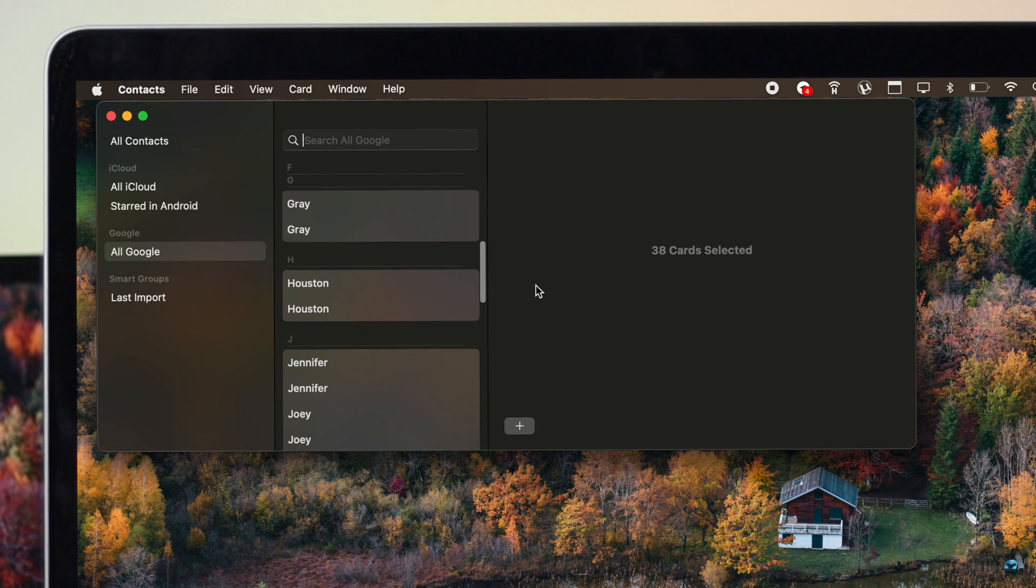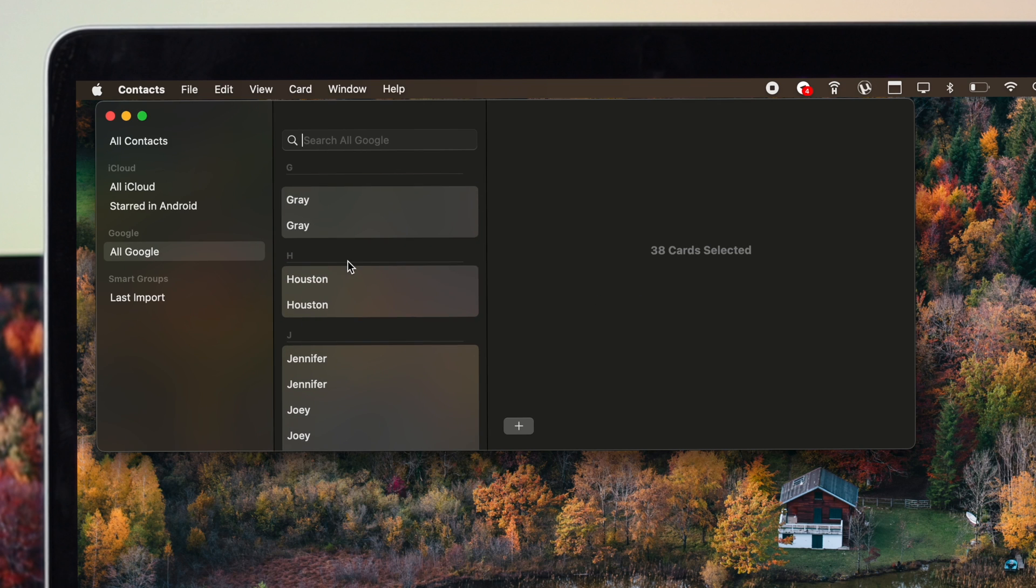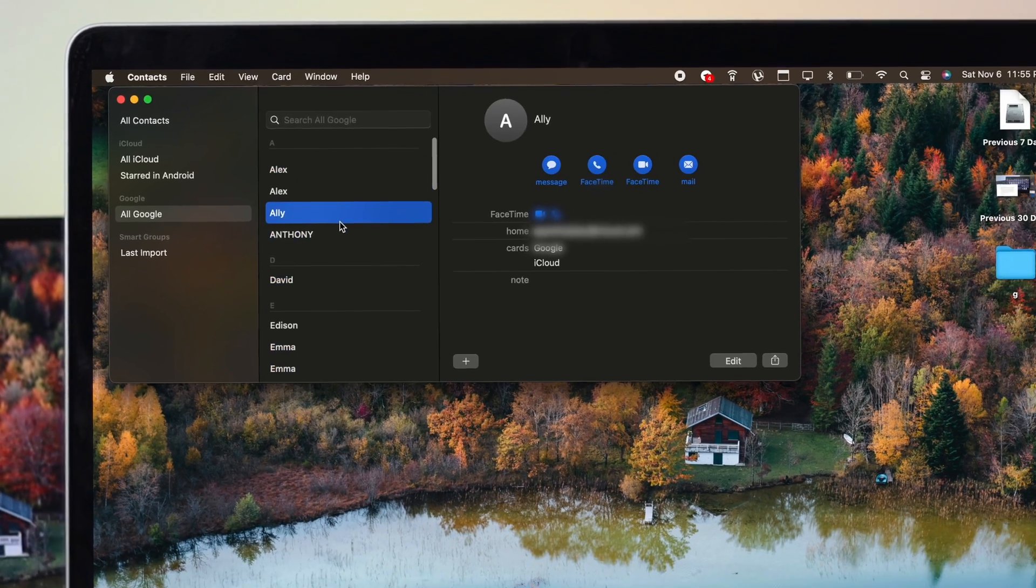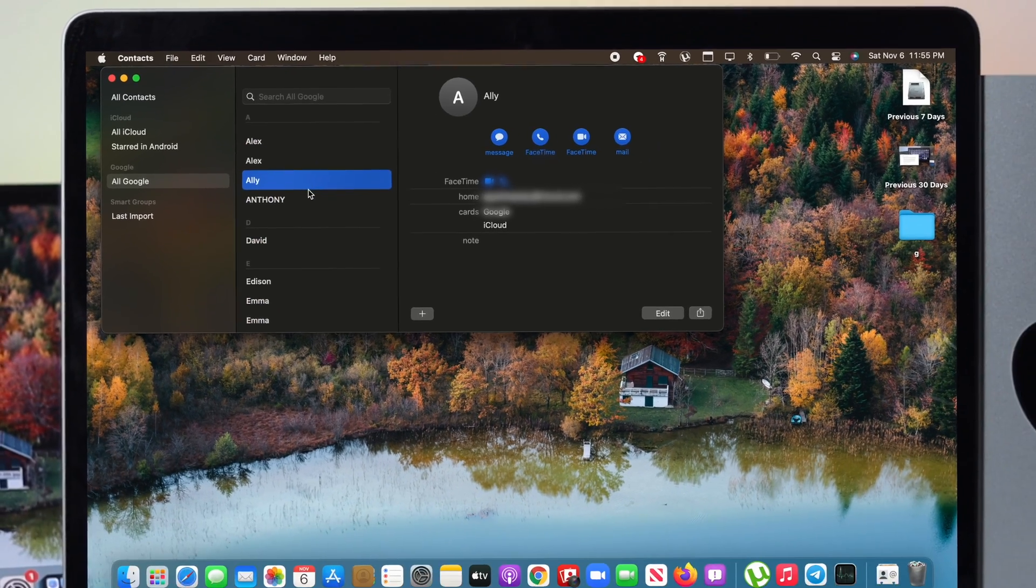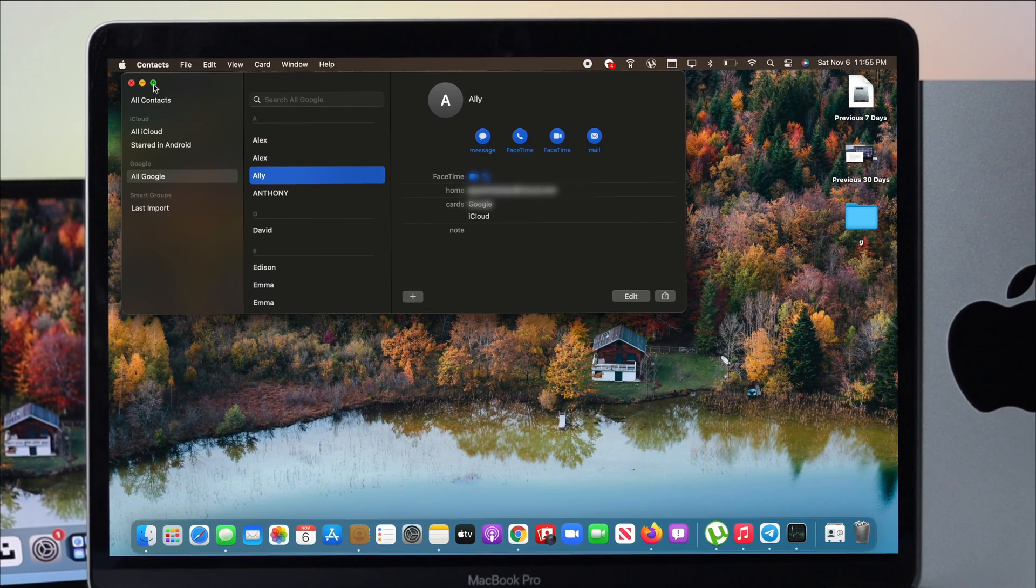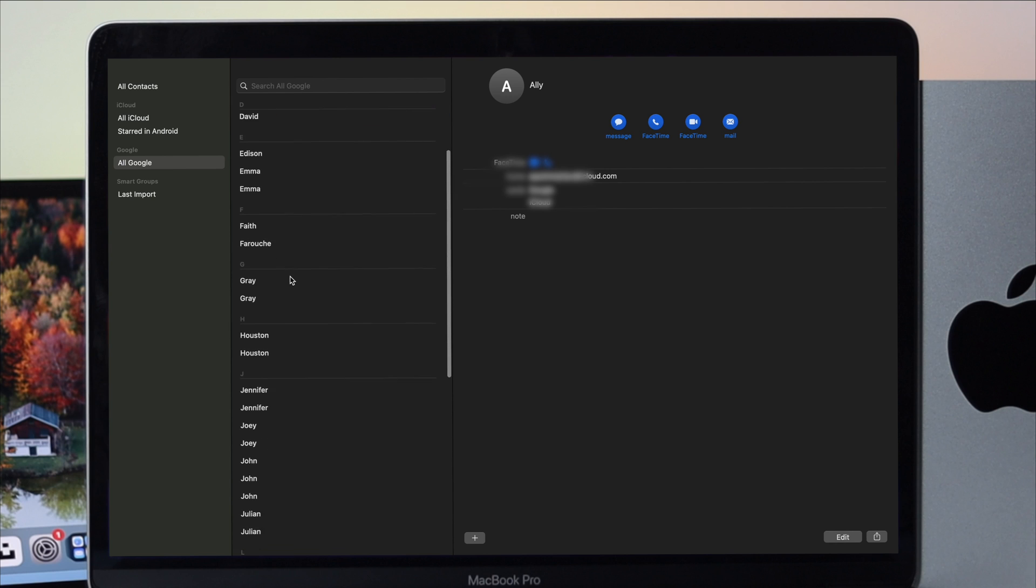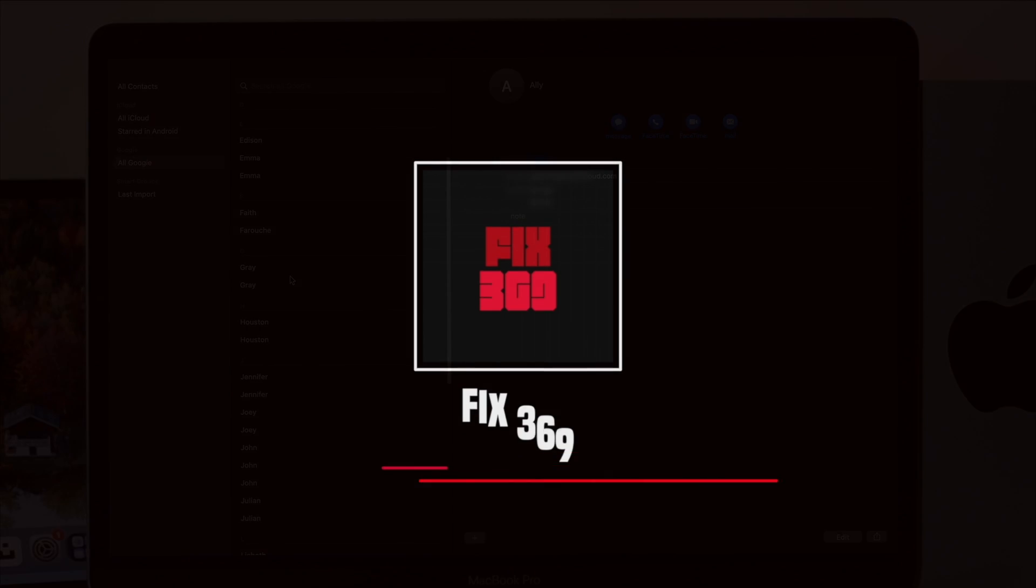Alright guys, so this is how simple it is to just get your contacts directly from your Google account to your Amazon Mac. And this is how you can do it. Hope you find this video useful. If so, drop a like and subscribe to the channel. Thanks for watching and we'll talk to you later.